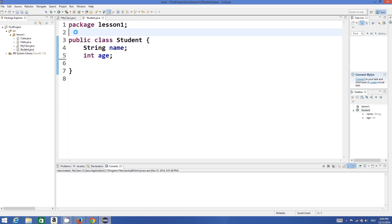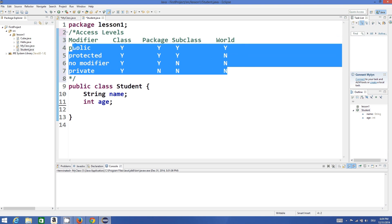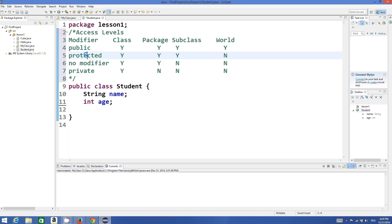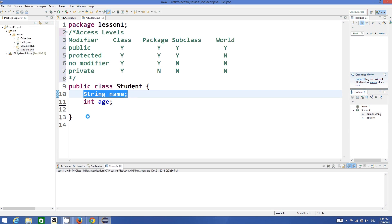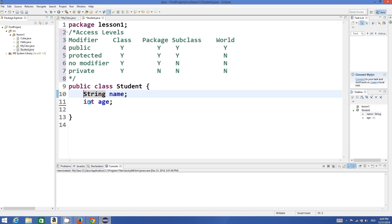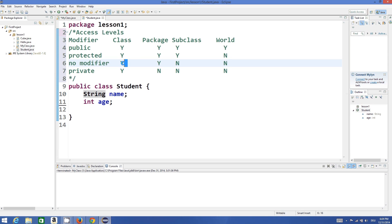We can access it inside the class, inside our package, or inside our project. Basically we have three kinds of access modifiers: one is called public, another is called protected, and the third one is called private. If you don't give any access modifier — for example, I haven't given any access modifier to this string name and integer age — they will be visible inside the package and inside the class.